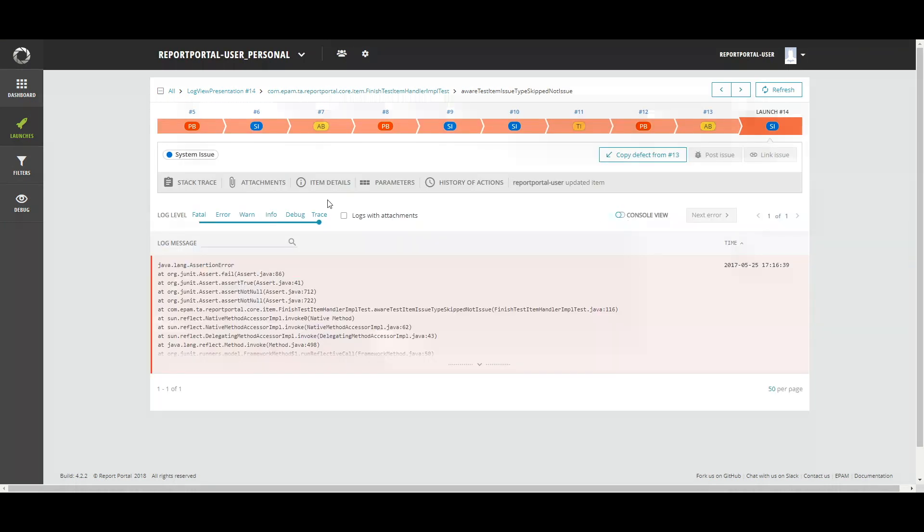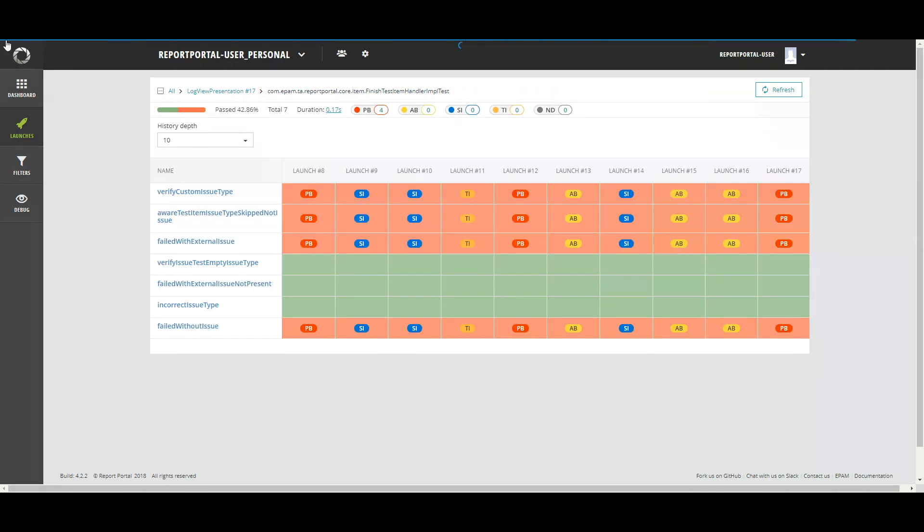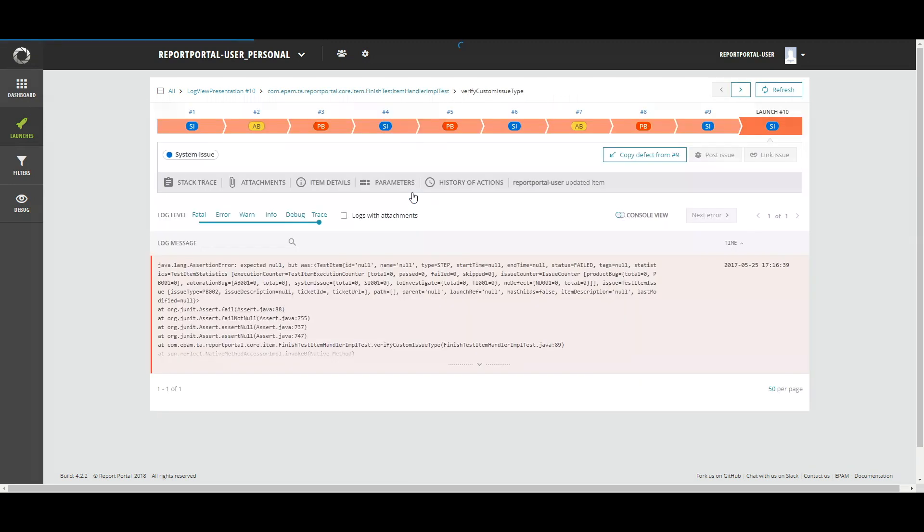The same logic is added to the history table. All panels are clickable. Therefore, having found a failed issue, you can quickly navigate to the component. Then, go back and move to other ones.